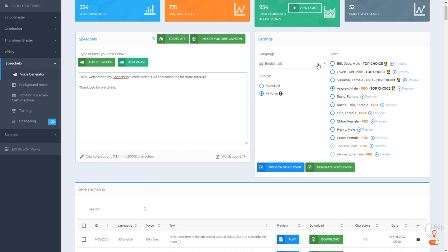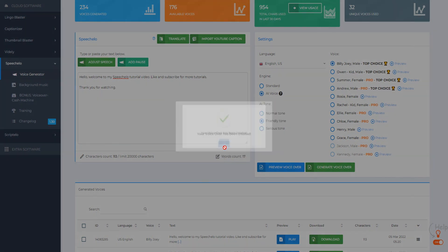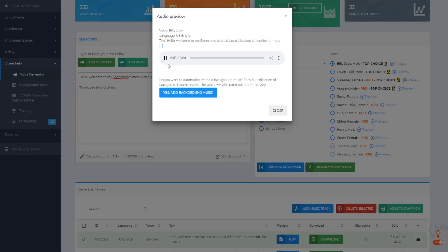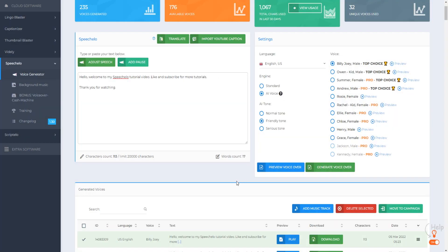So if we go over here to language, we can click on multiple different languages. Let's choose Billy Joe again and click on friendly tone — we've inputted some text — and click generate voiceover. Let's play it to see what it sounds like. 'Hello, welcome to my SpeechCello tutorial video. Like and subscribe for more tutorials. Thank you for watching.' That sounds not bad. You can get access to that through the standard plan, but obviously you get more voices in the Pro plan.